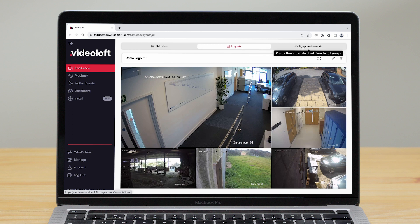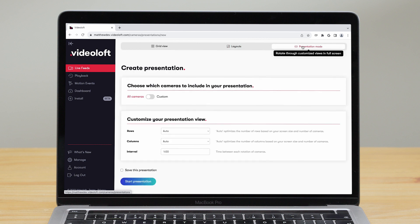You're also able to view your cameras in presentation mode where you specify which cameras to show and rotate through your camera feeds in full screen.